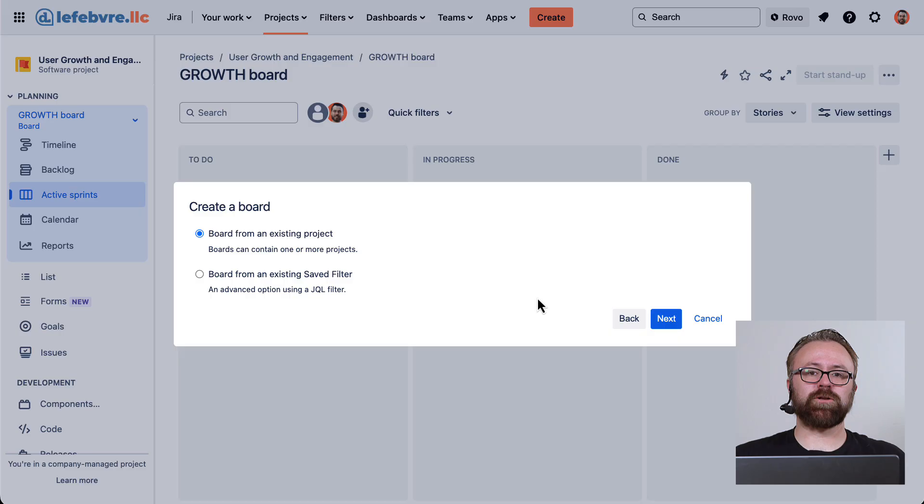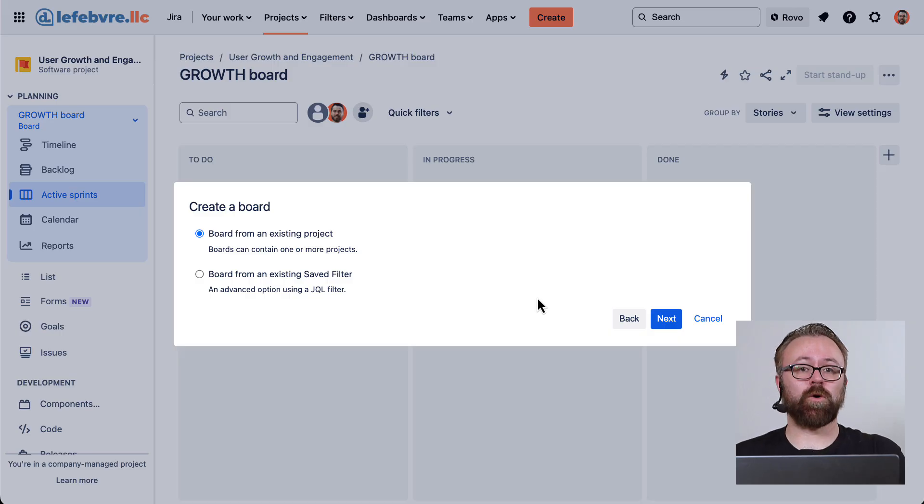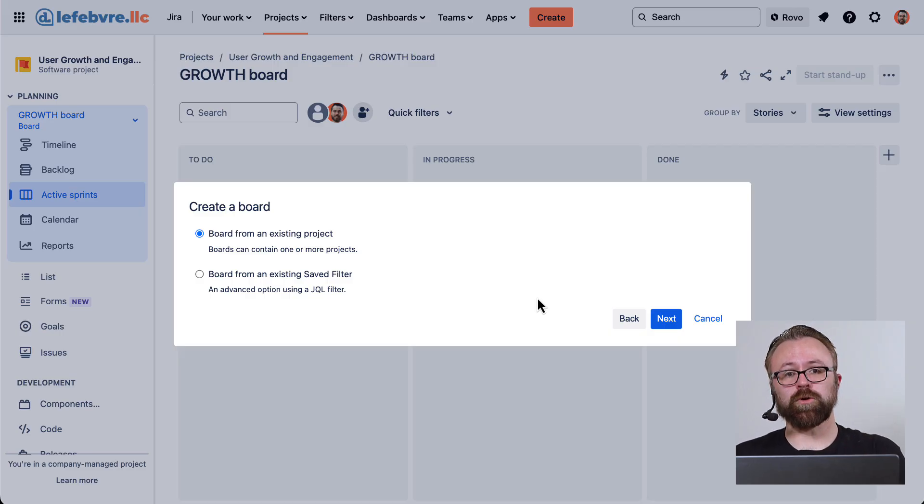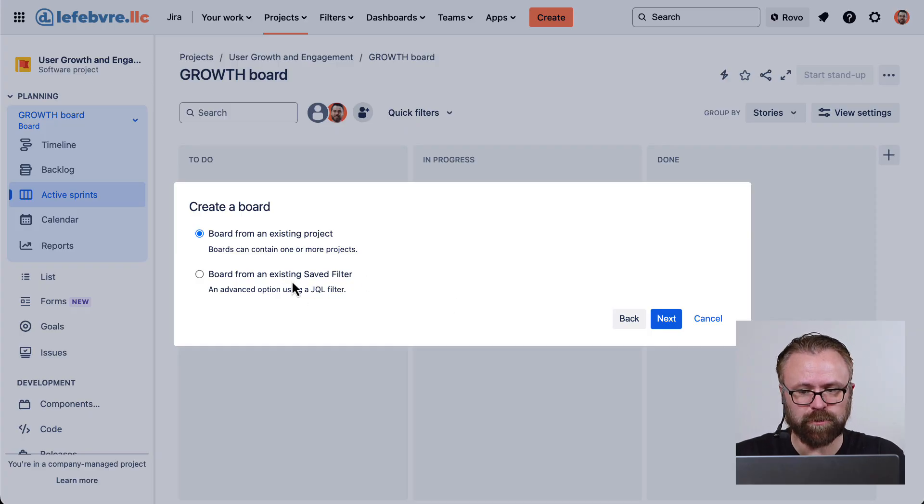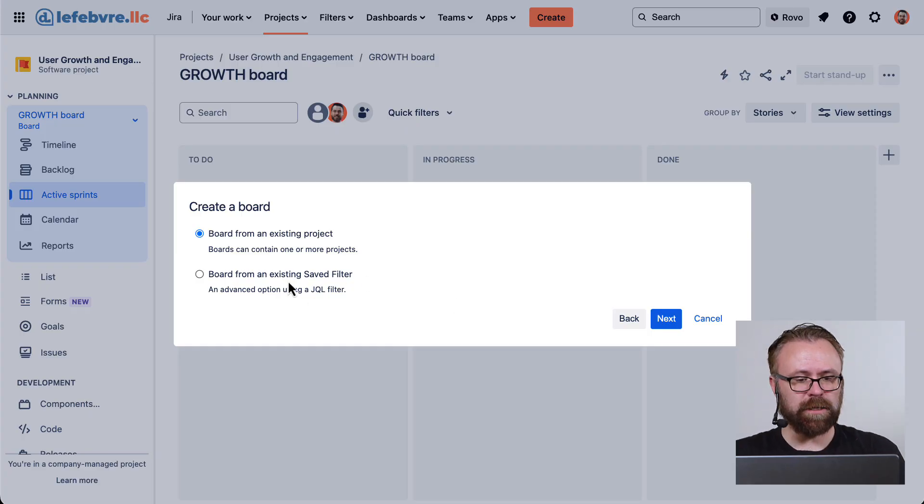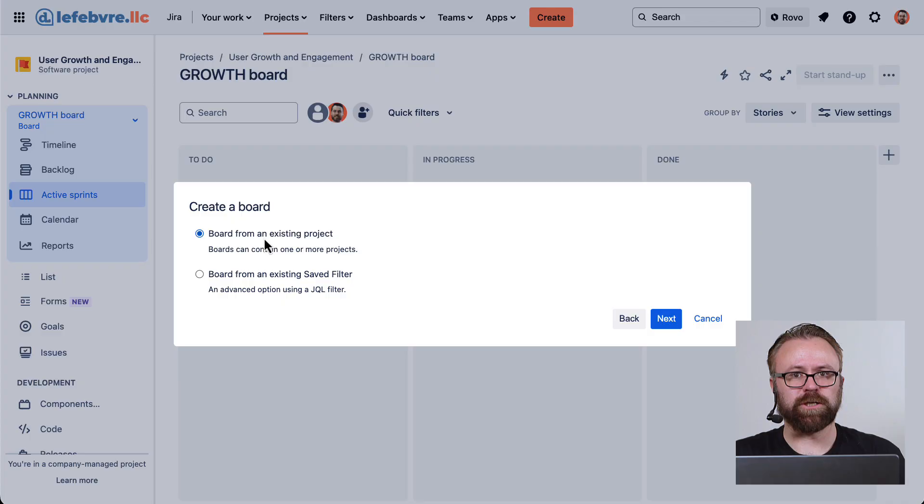Now we need to tell Jira what issues we want to show up on the board. And that is controlled with a filter. But we haven't really looked at saved filters yet. So for now, let's just create this from an existing project.